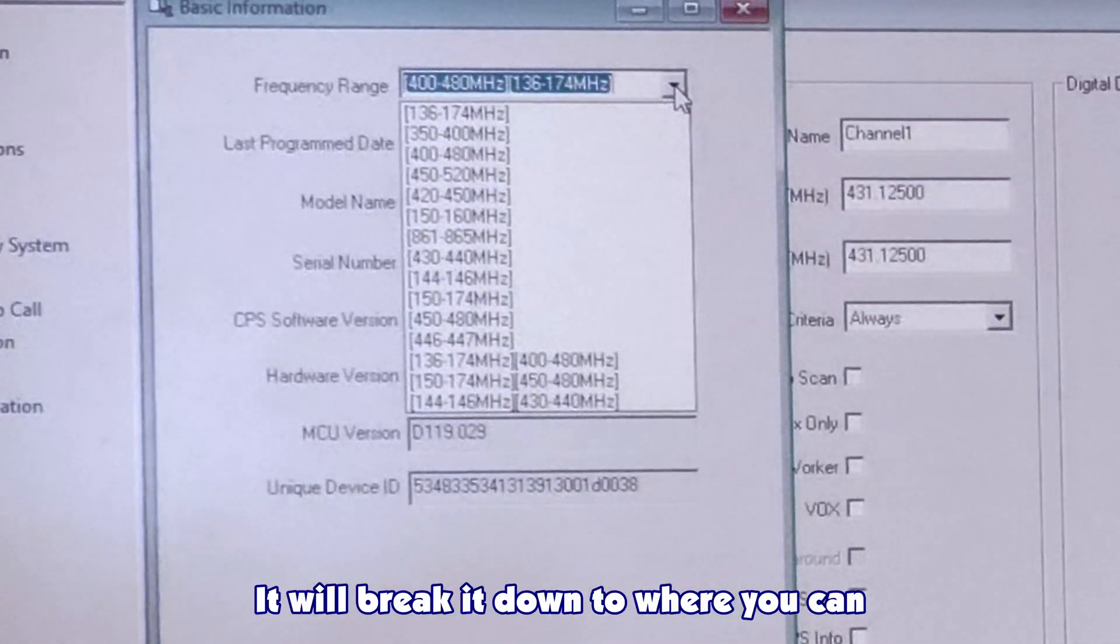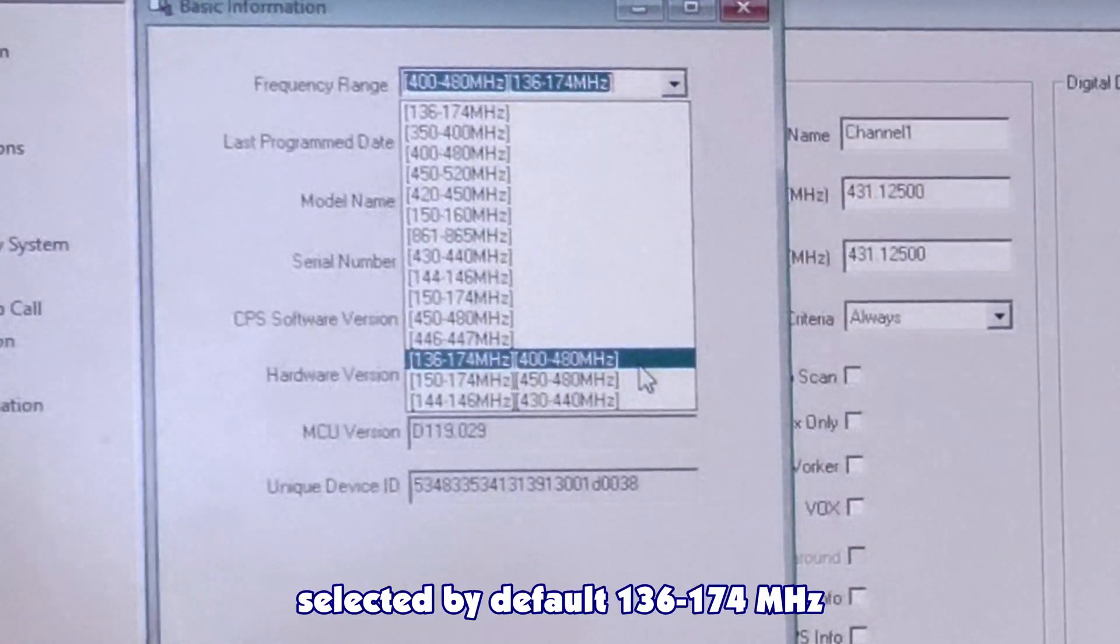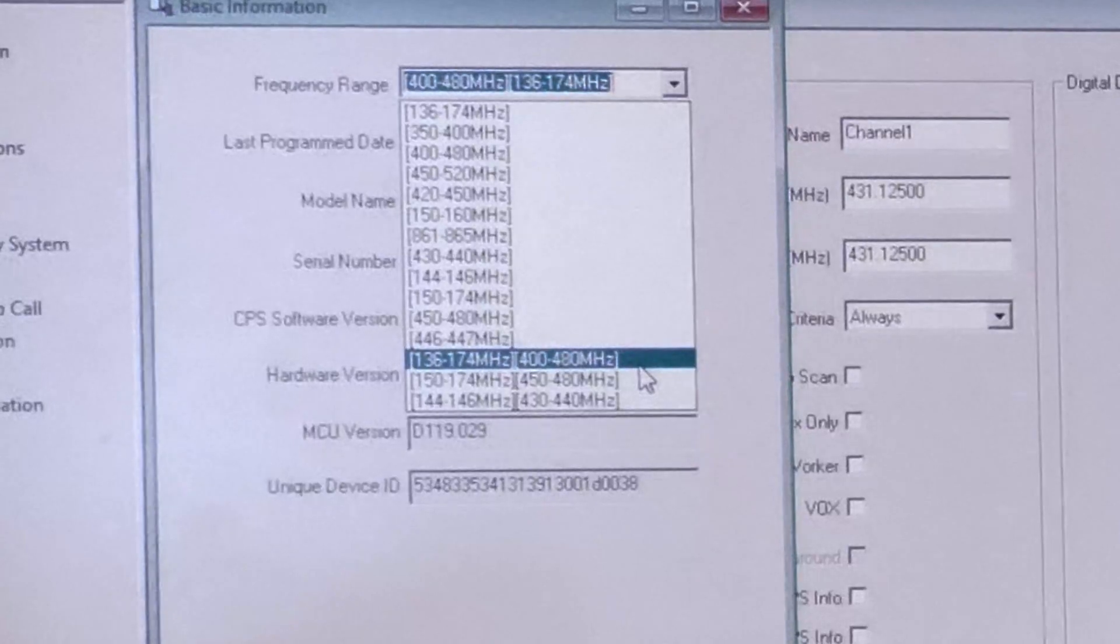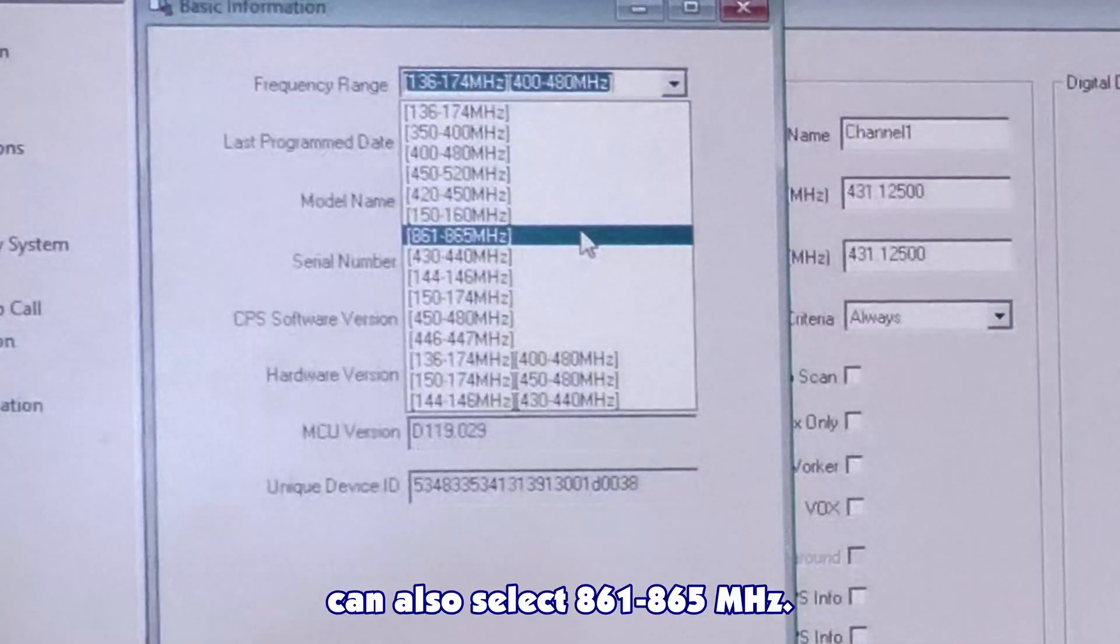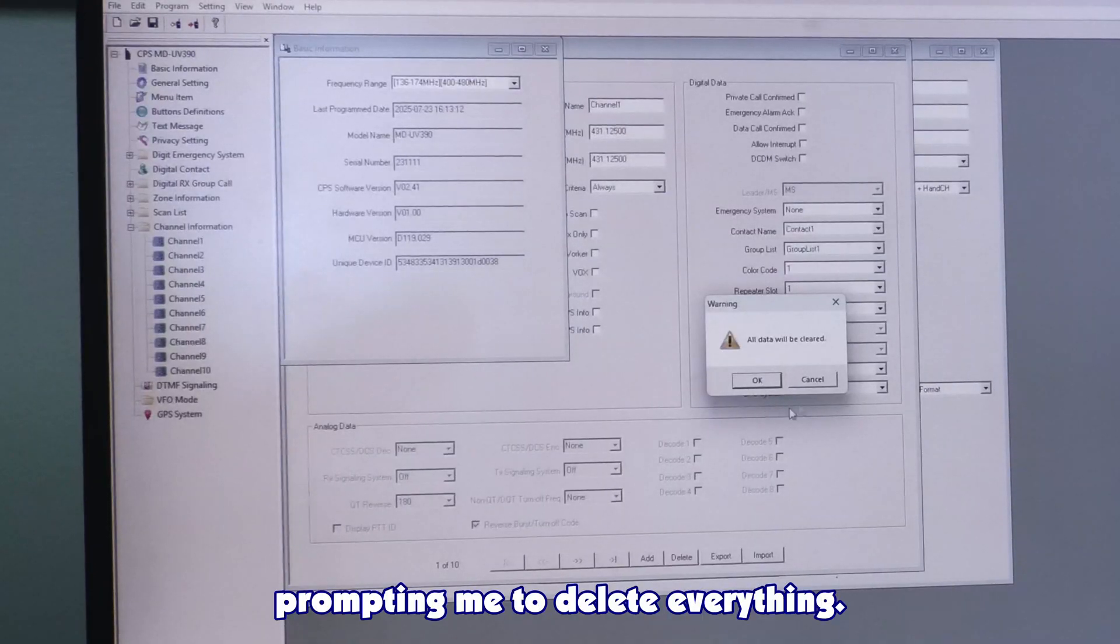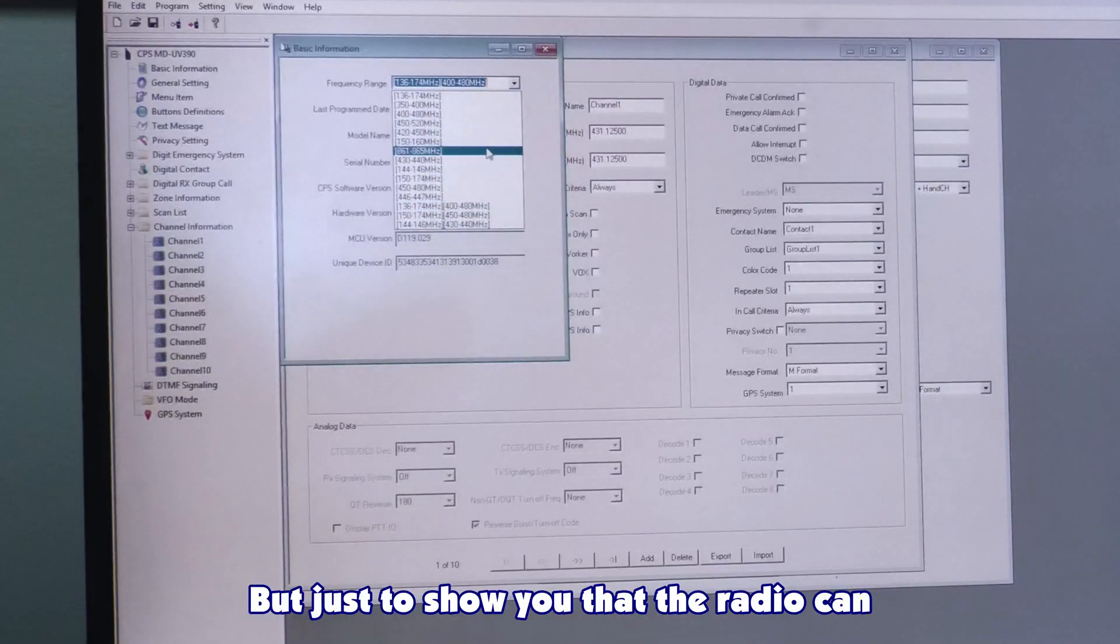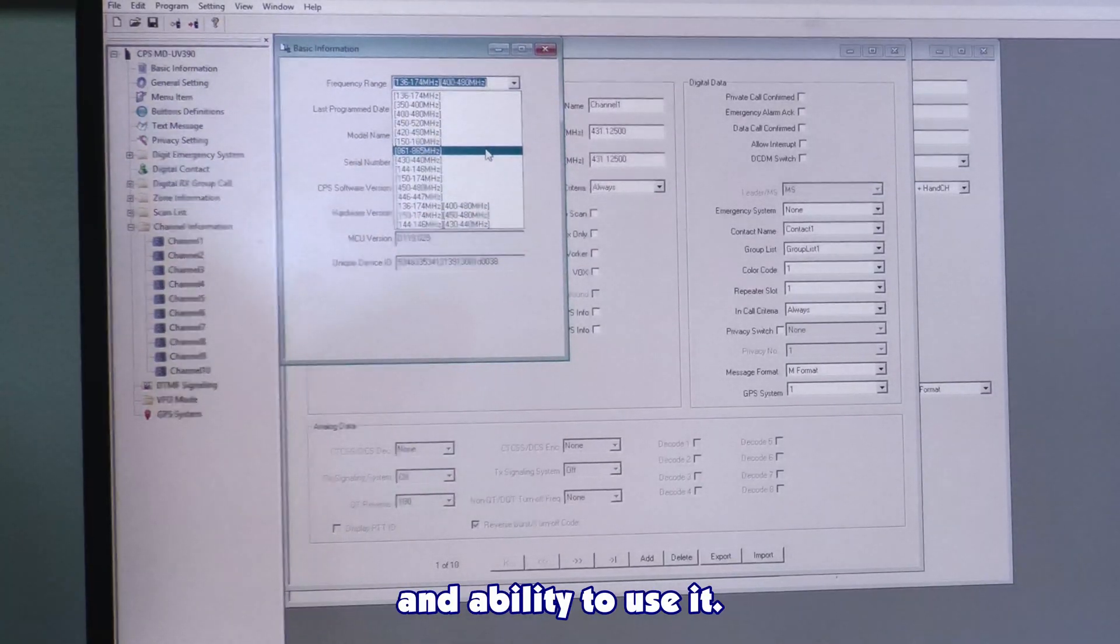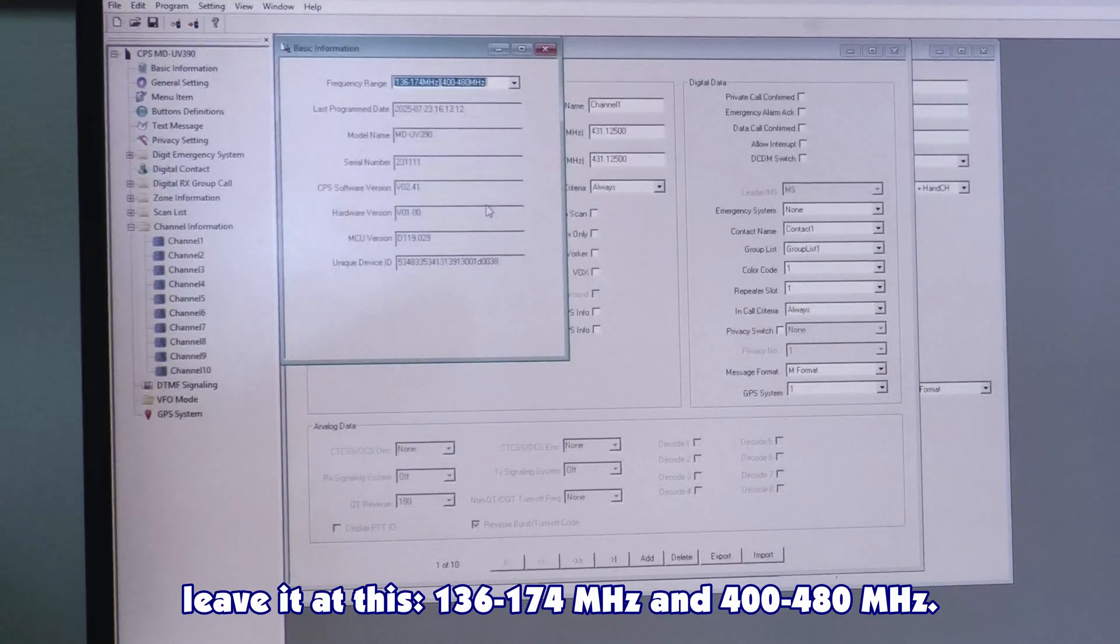You're mainly going to worry about this right here. It'll break it down to where you can change the frequency ranges for the radios. The most expansive one is the one that's selected by default: 136 to 174 MHz and 400 to 480. You can also select 861 to 865, but if you currently have some program there that does not fit in those frequency ranges, it'll delete it. For most people, you probably just want 136 to 174 and 400 to 480.